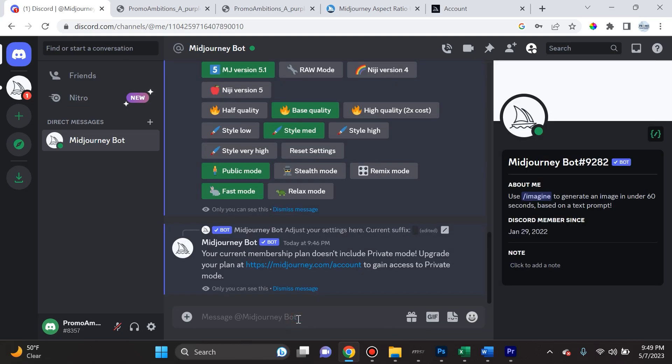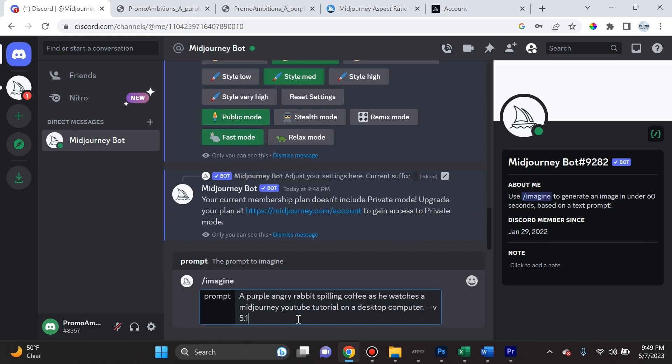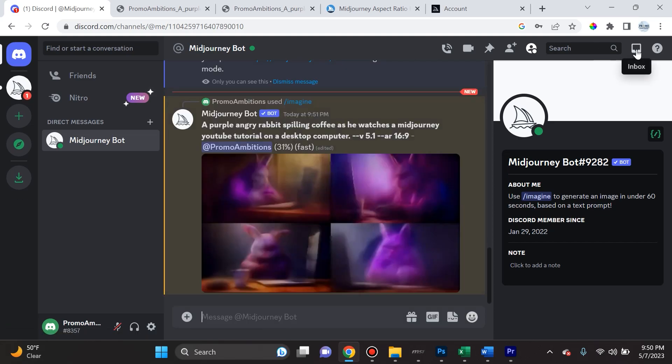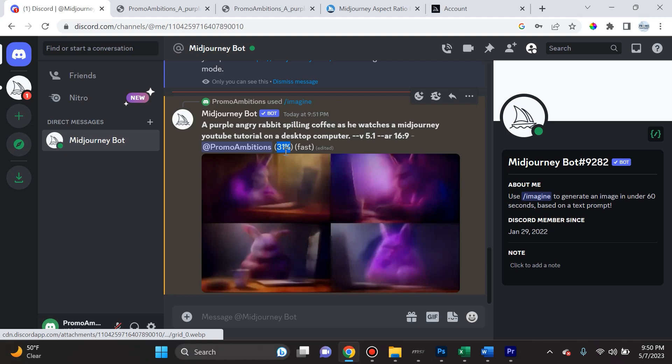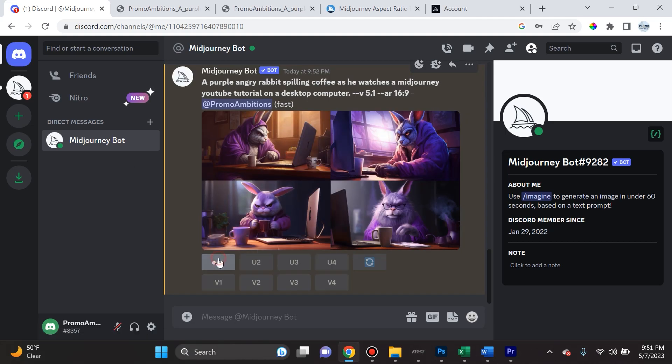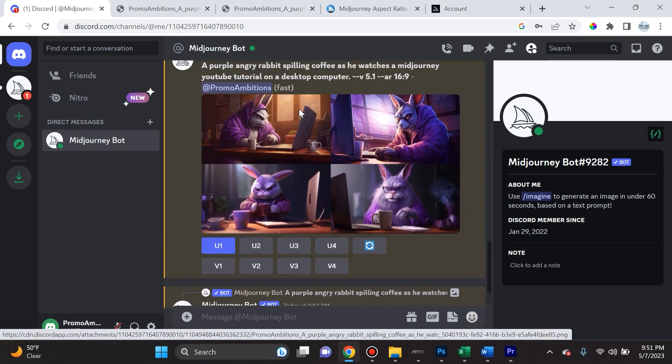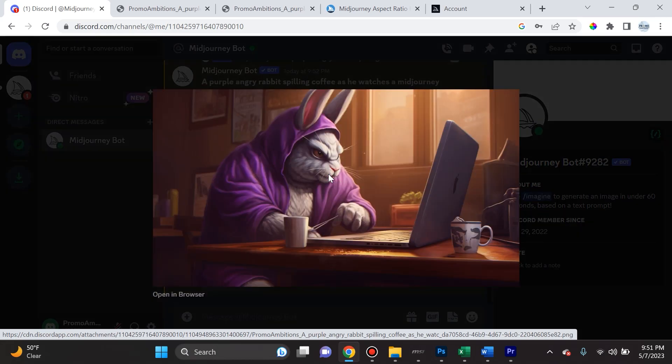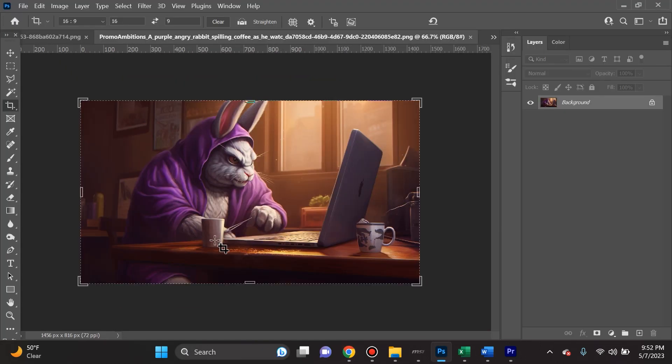So now let's try it. Let's do forward slash imagine, and then we're gonna put in the prompt, a purple angry rabbit spilling coffee as he watches a MidJourney YouTube tutorial on a desktop computer. And we're gonna add the parameter dash dash AR and we are gonna specify it to be 16:9. Click enter. So now as you see, as it's working on it, we don't even need to go to the inbox, we can just watch it right here. And we can see that it's at 31% currently. Let's see what happens when it's at 100% completion. And so right here, let's say I like the first image the best. I go ahead and select it, and it went ahead and upscaled it for me. And now I can go ahead and save it. And now that I have it here in Photoshop, I can go ahead and create a nice tutorial cover and post it on YouTube.